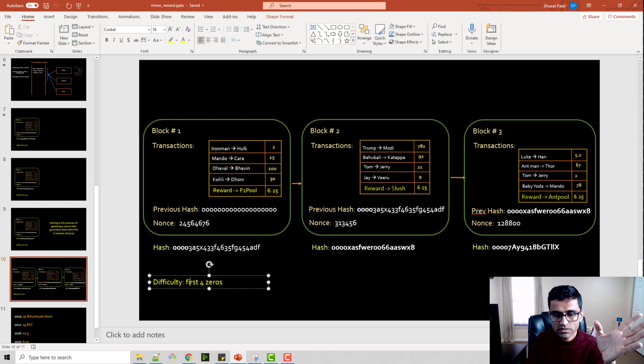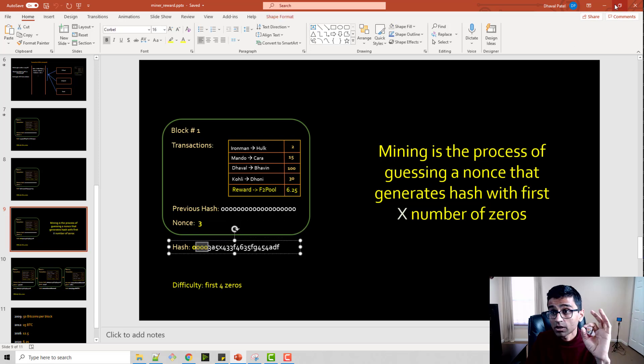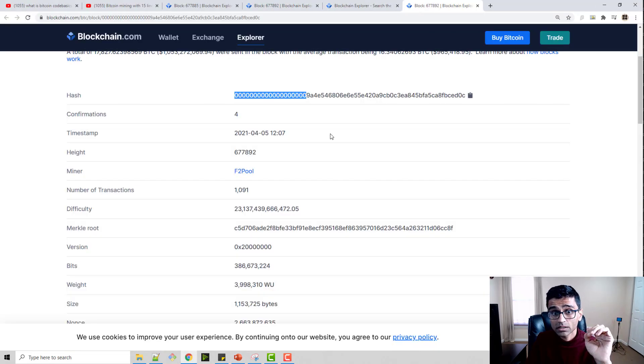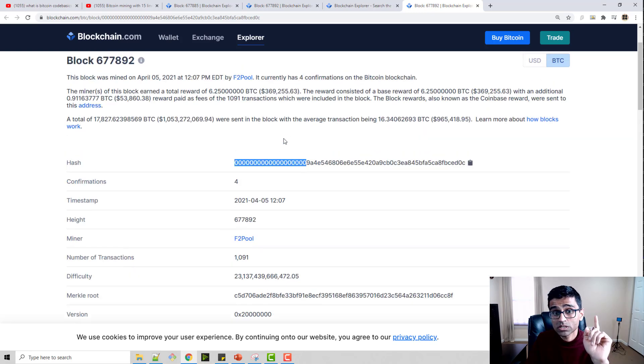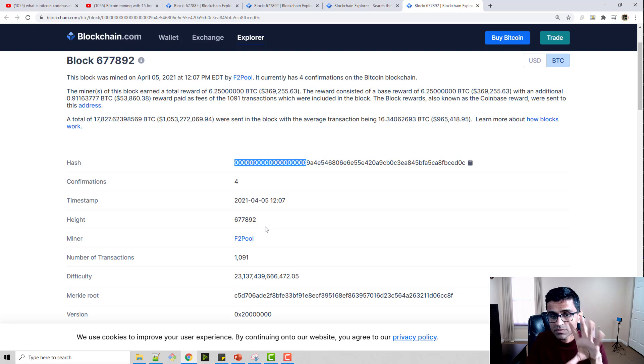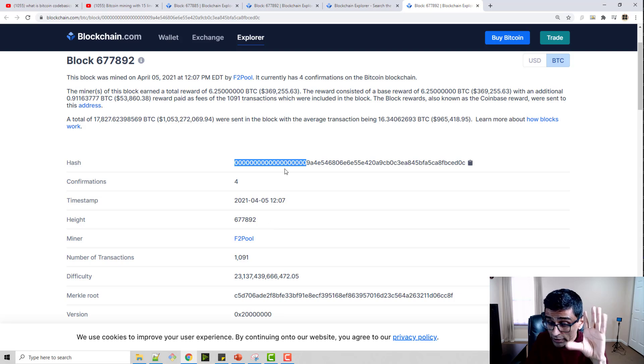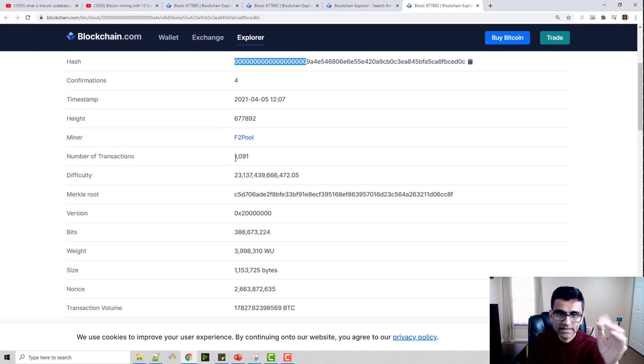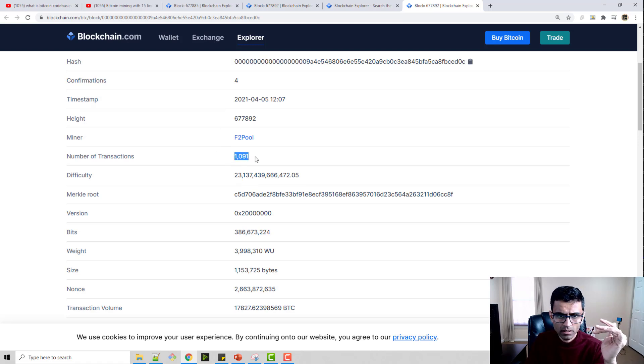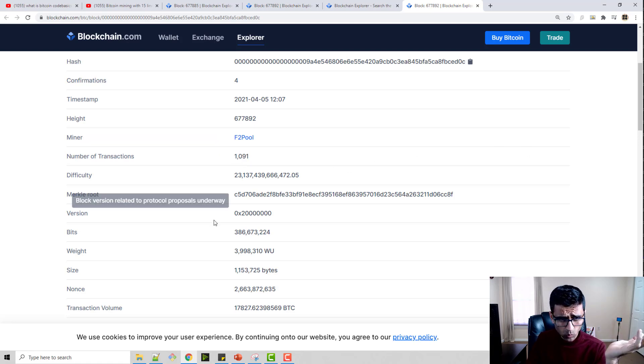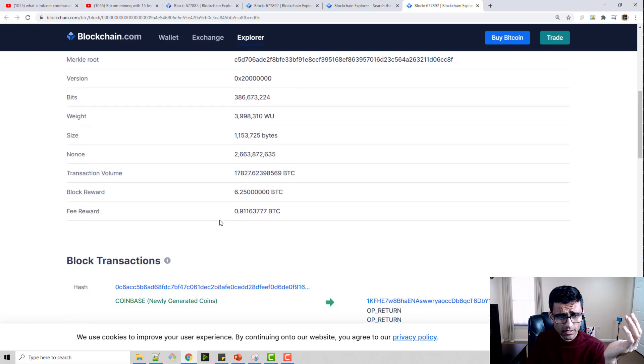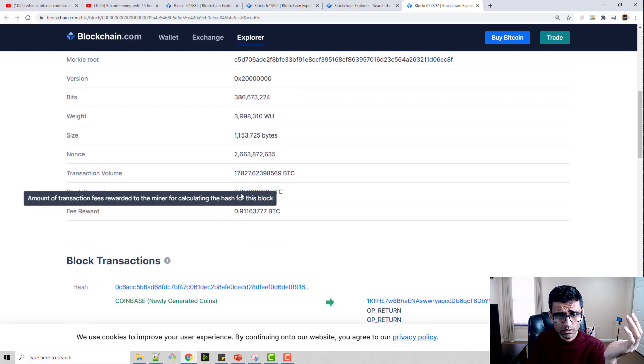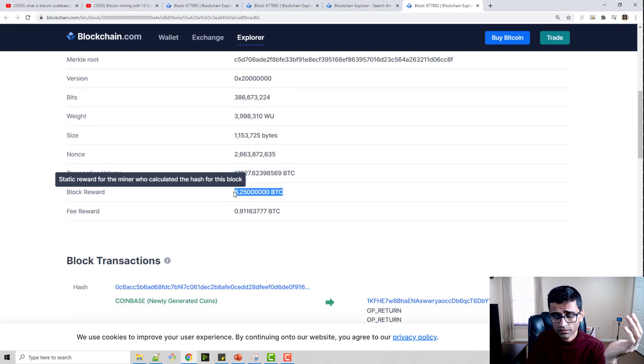When I open this block, I see general block information. Right now the difficulty—see in my presentation I said the difficulty is first four zeros—in reality the difficulty is first 20 zeros. If you count this, this is 20 zeros. F2 pool was able to successfully mine this particular block with 20 leading zeros. This particular block had 1091 transactions and the block reward was 6.25.